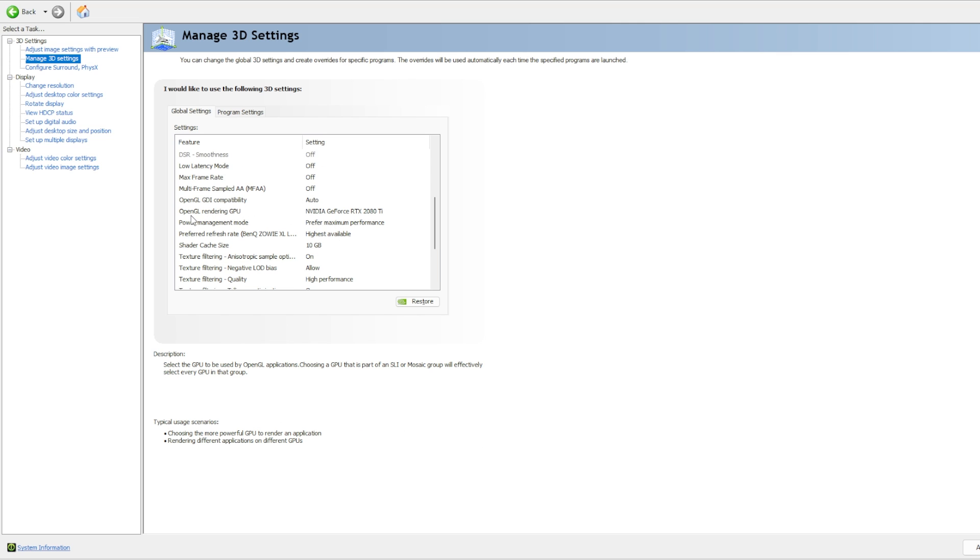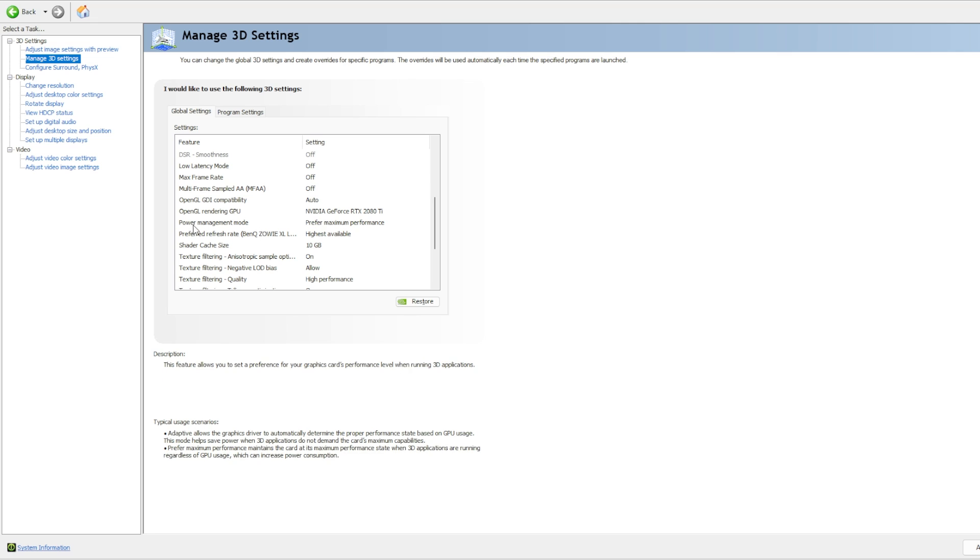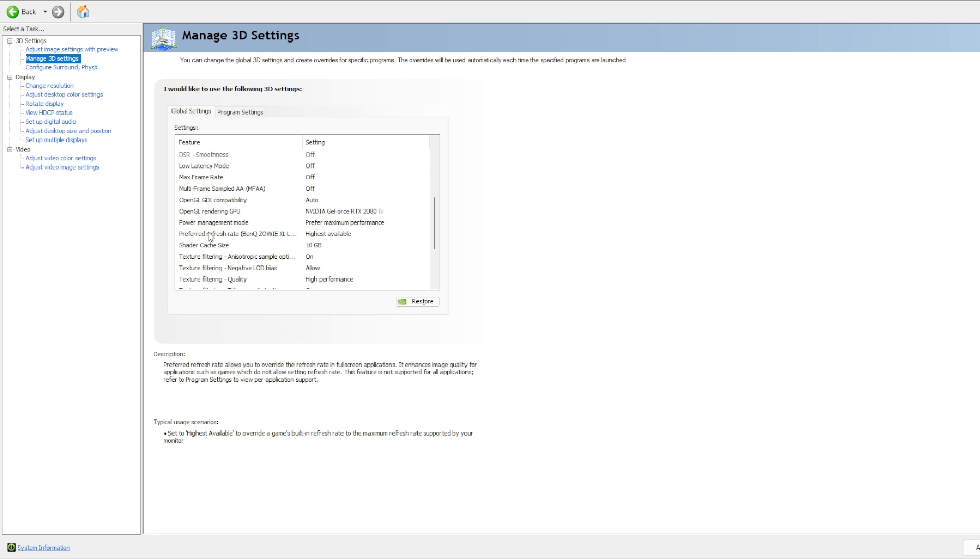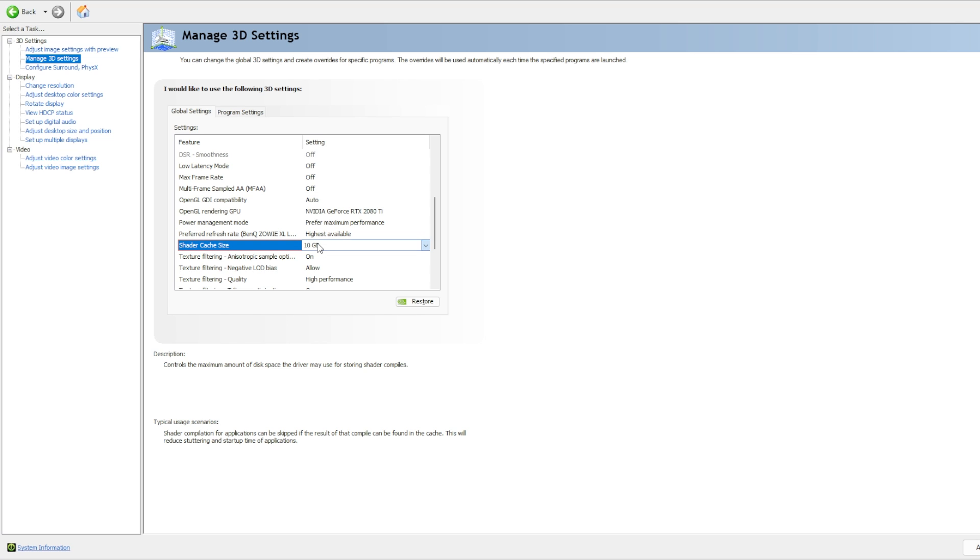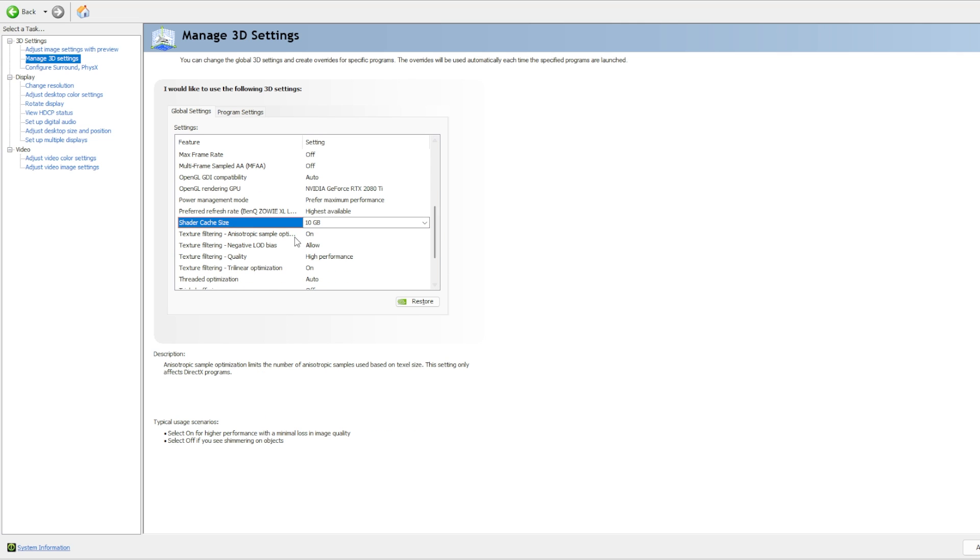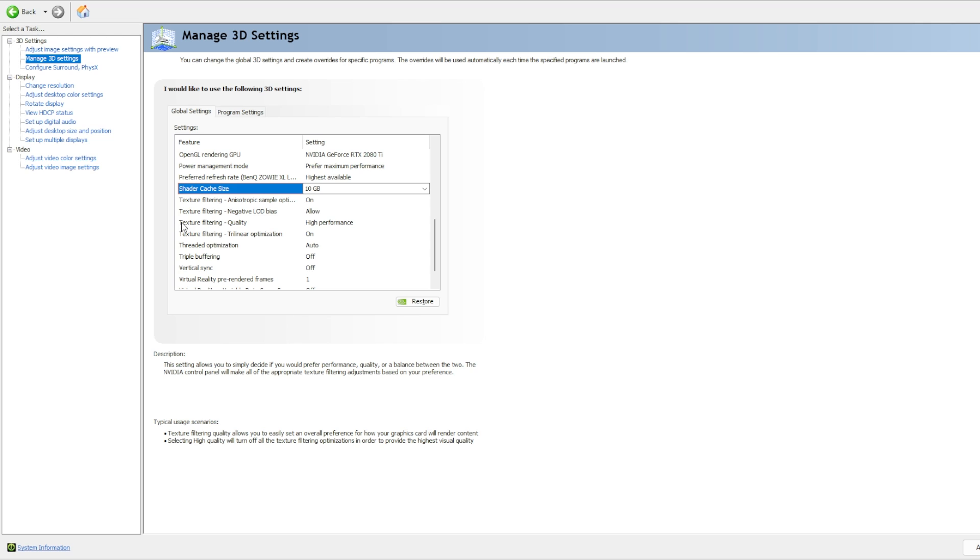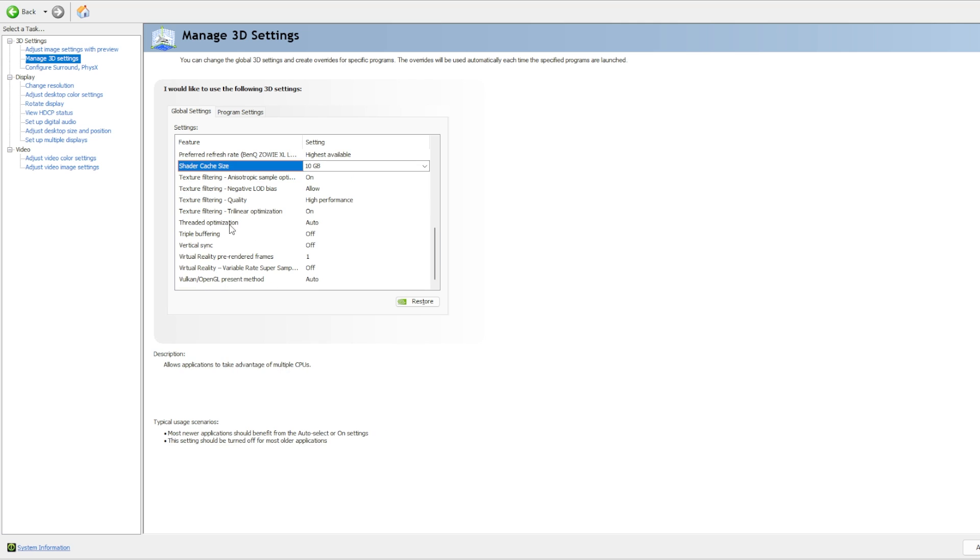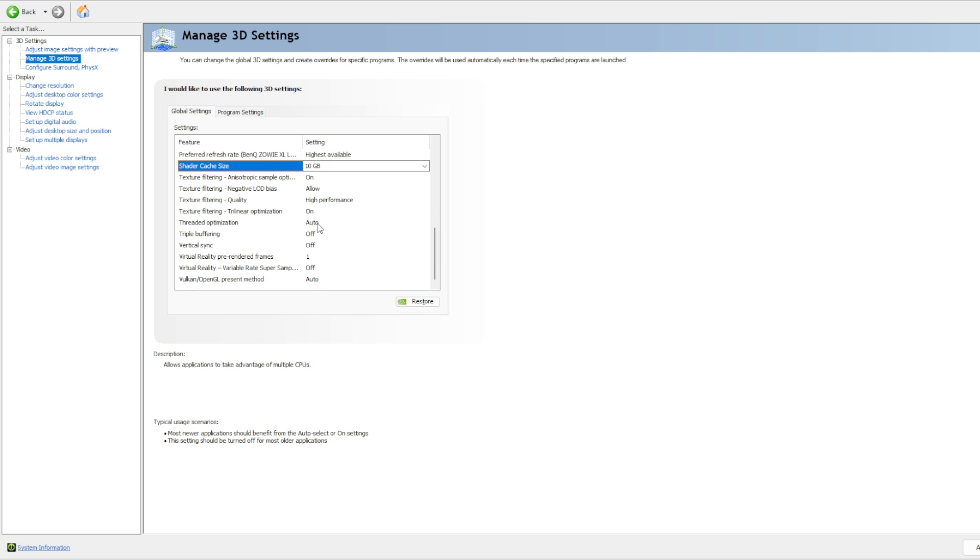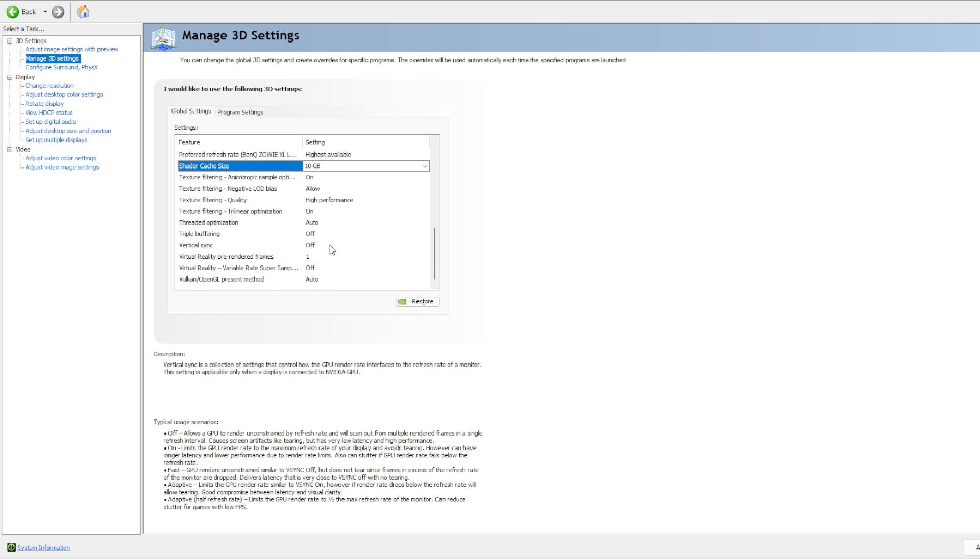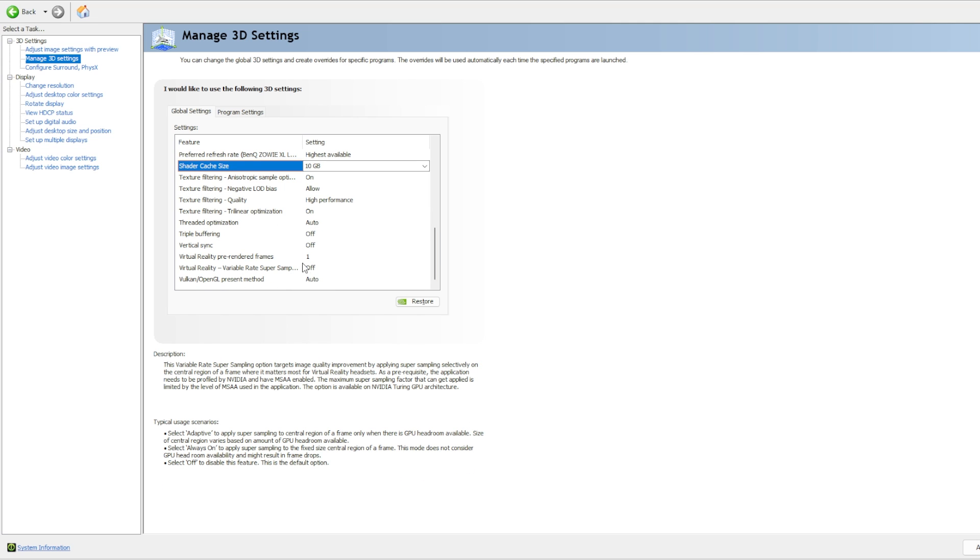Then for your rendering GPU, select your main graphics card. Power management mode should be on prefer maximum performance. Your refresh rate should be on highest available. Shader cache size I put on 10 gigs. The default size I believe is 4 gigabytes. So I like to have it a little bit larger because I play a lot of games. Texture filtering anisotropic sample optimization should be on, this should be on allow. Texture filtering quality should be on high performance. Trilinear optimization should be on. Threaded optimization auto and all of this should be off and on auto.